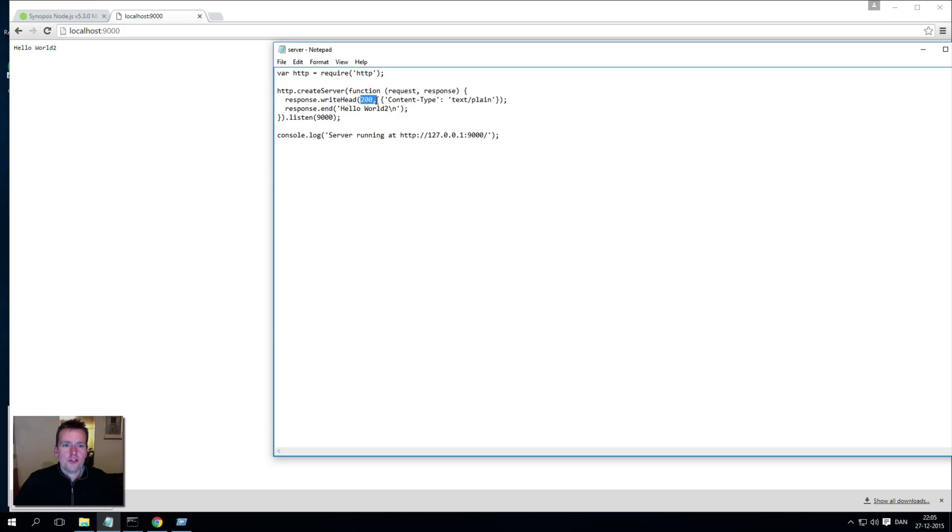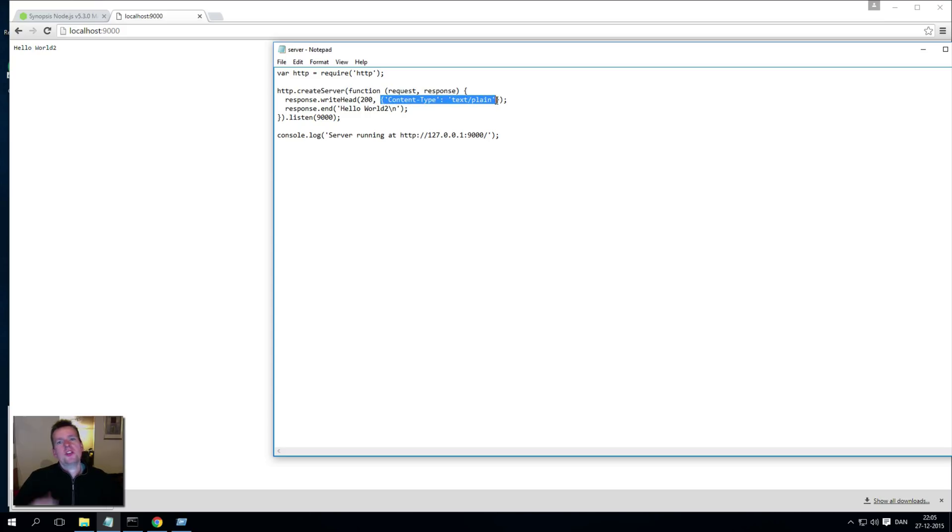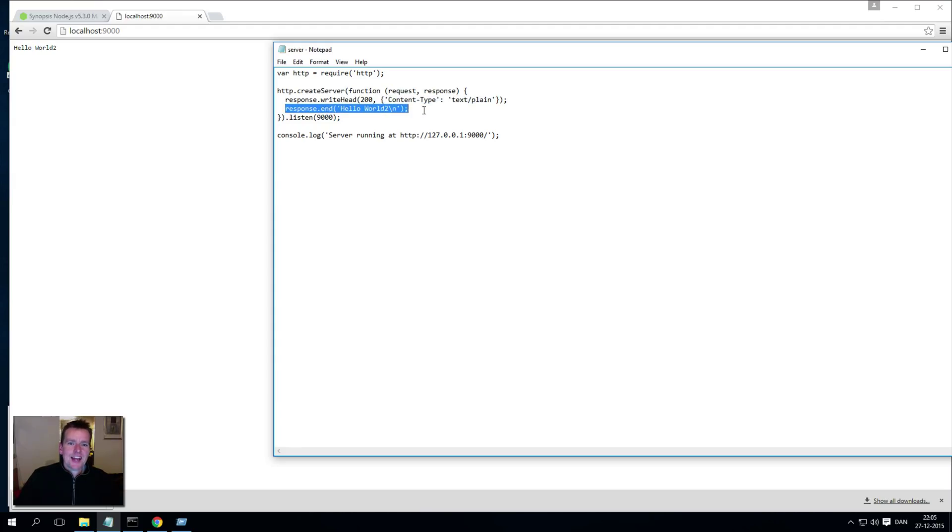What I'm actually saying here is write back to whoever wants this a response where we write 200 for 'okay, everything is good'. What we return is the content type of text/plain, which means it's just text, and then write this inside that one just to tell the browser what to actually show in there.